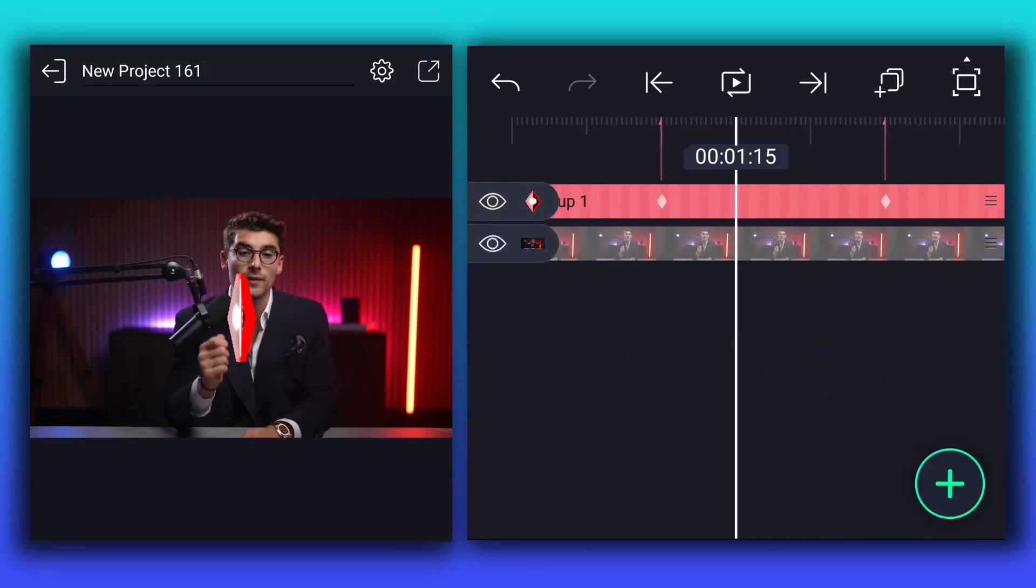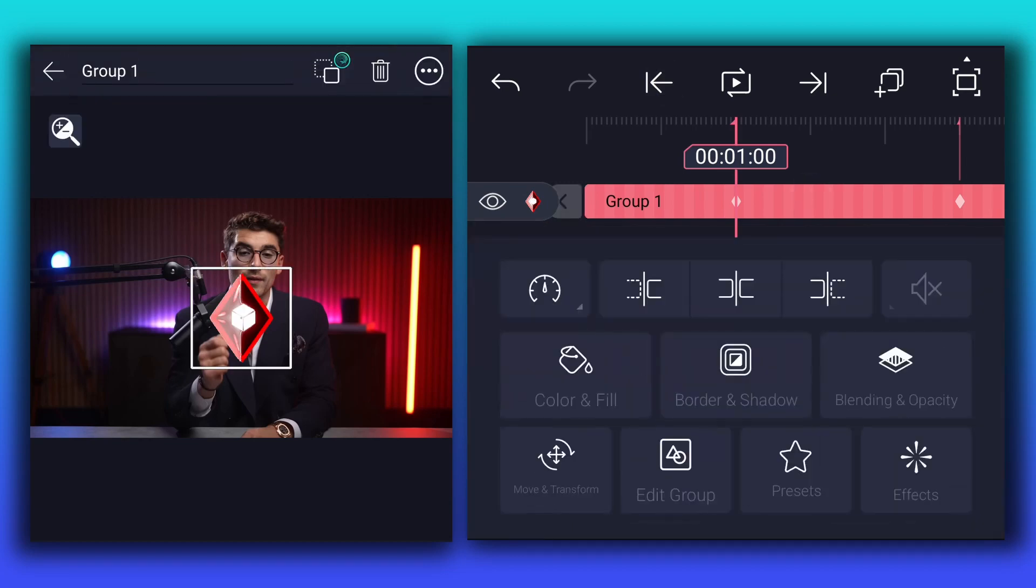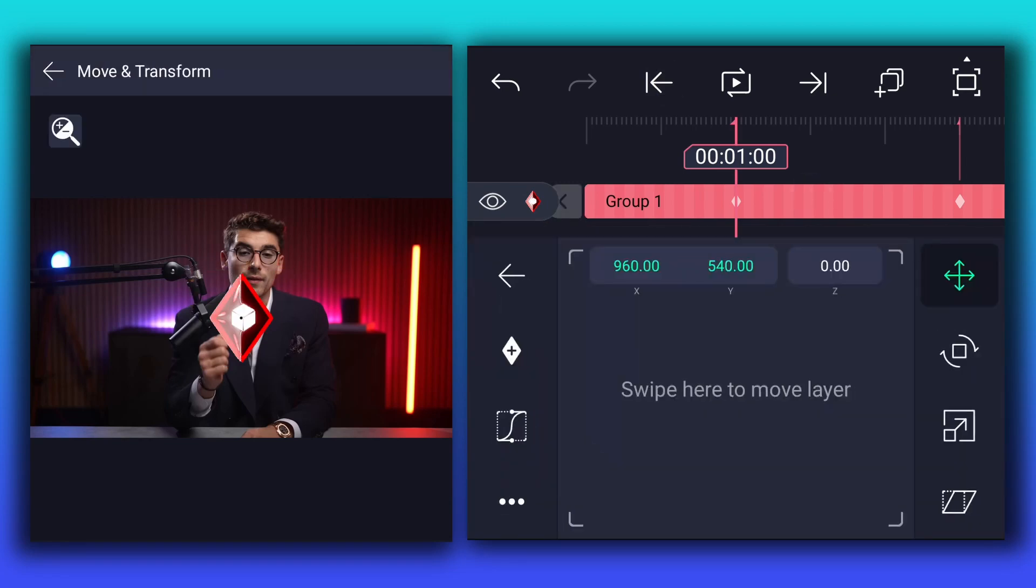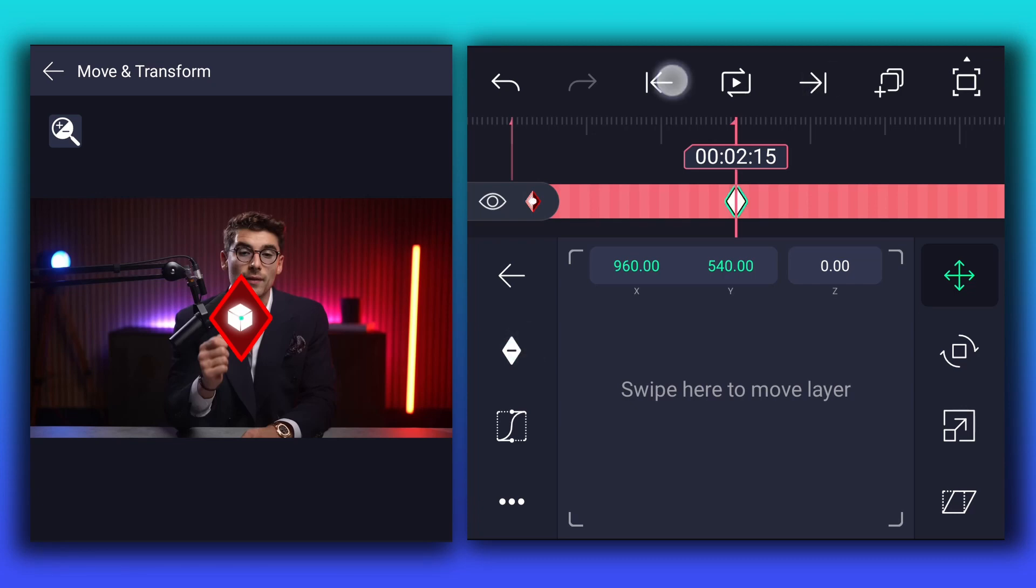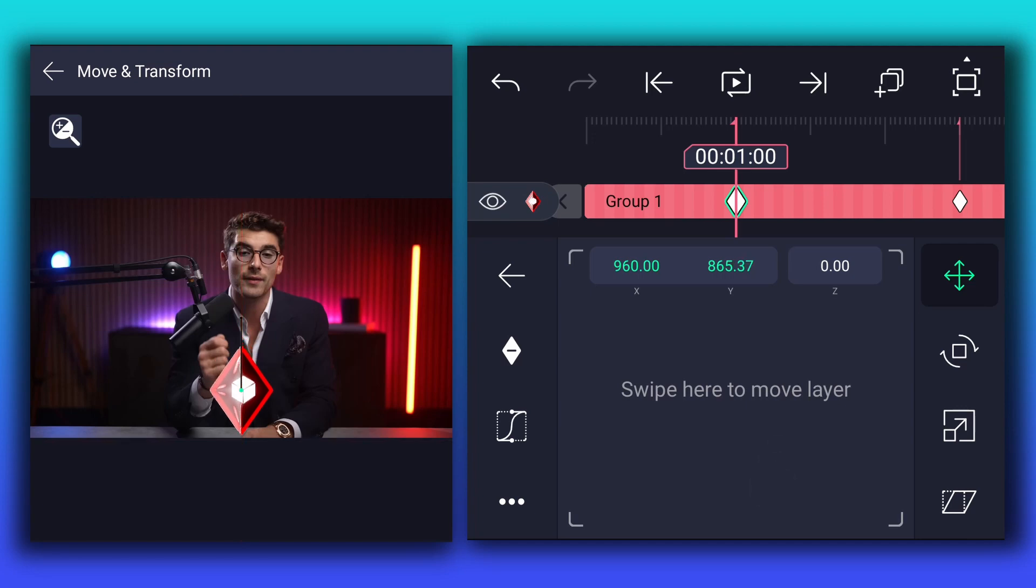Now we will animate this layer. At this point, add position keyframe to this layer. Move to this point, and add another one. Now at the first keyframe, change position as shown.